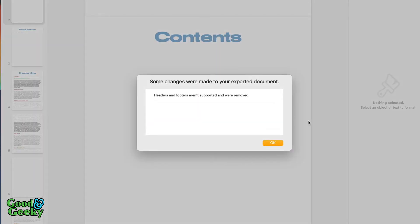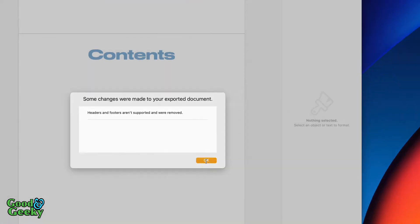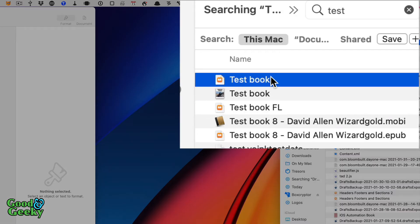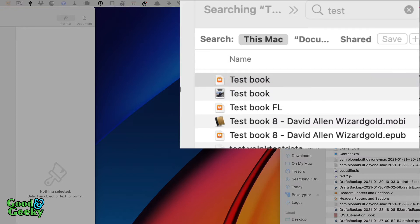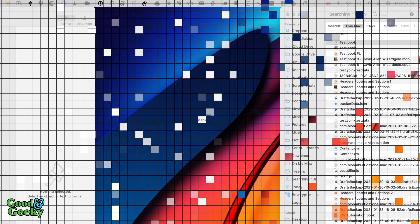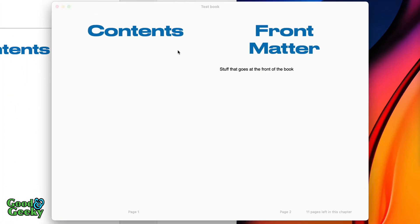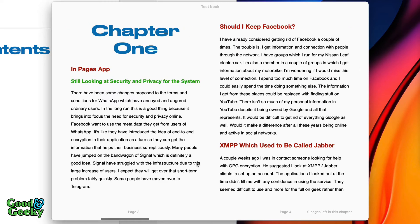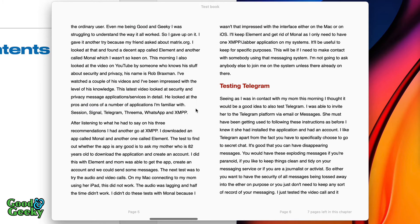Let's go to Export, and as you can see headers and footers aren't supported and were removed. Let's click OK, double-click on this here to bring it into the Books application. As you can see it's looking a bit different here with the way it's laid out in the book. We still don't have a table of contents on the contents page because we didn't set that up yet, and we don't have any table of contents within the Books app either. So we're going to have to go back into our Pages app and do some more setting up.